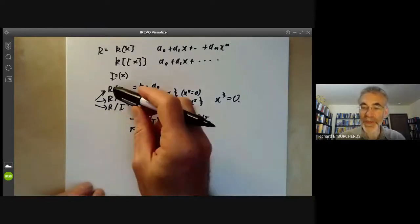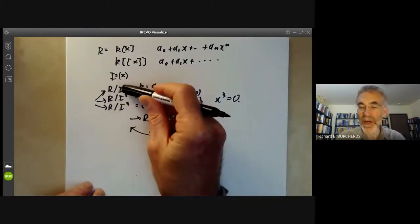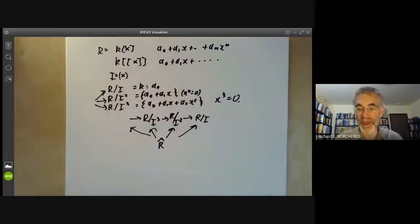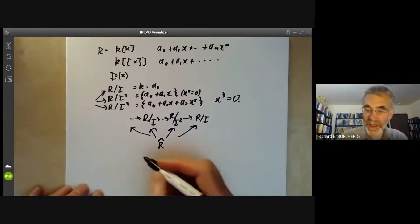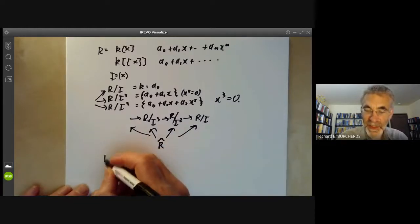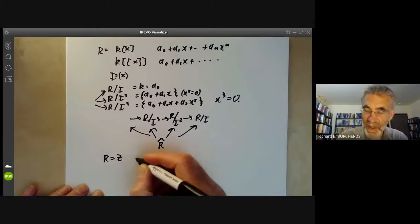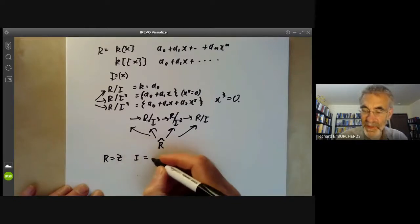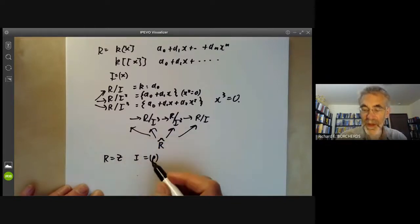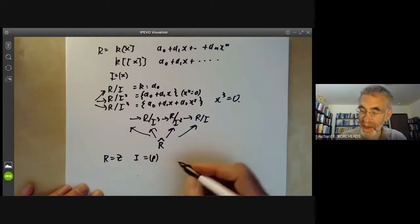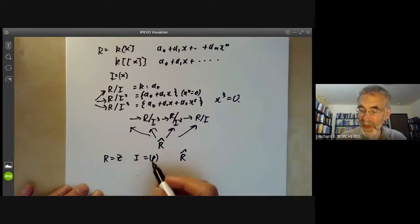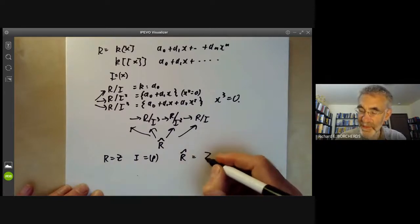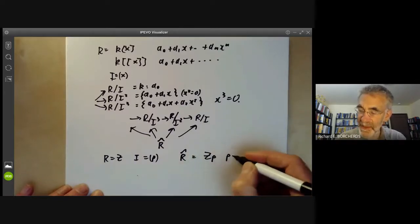This works for any ring R and any ideal I, where you can define the completion of a ring R at an ideal I. Another well-known example from number theory is where you take R equals ℤ and you take the ideal to be the multiples of a prime p — then the completion R-hat at this prime p is just the ring ℤ_p of p-adic integers.